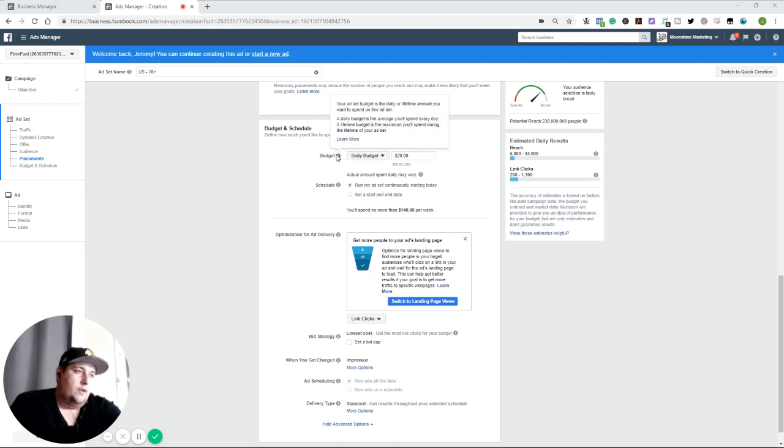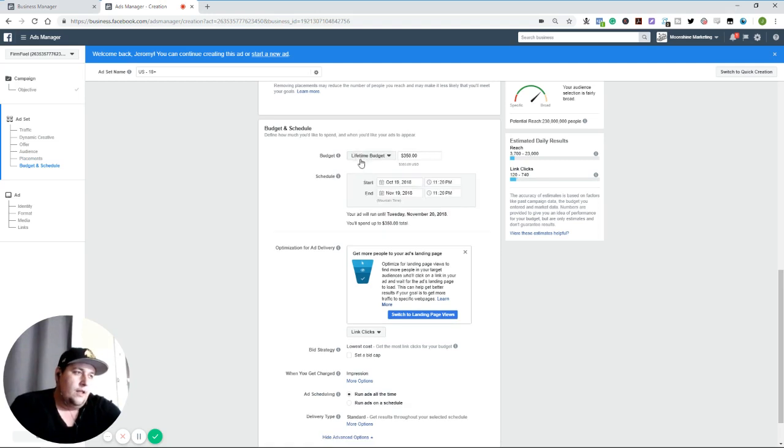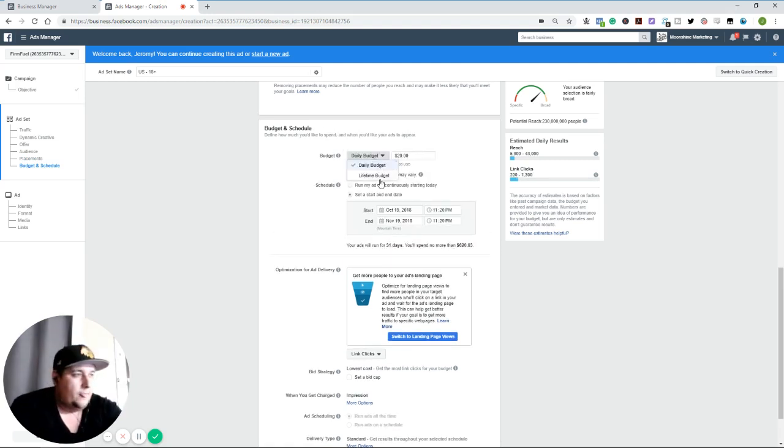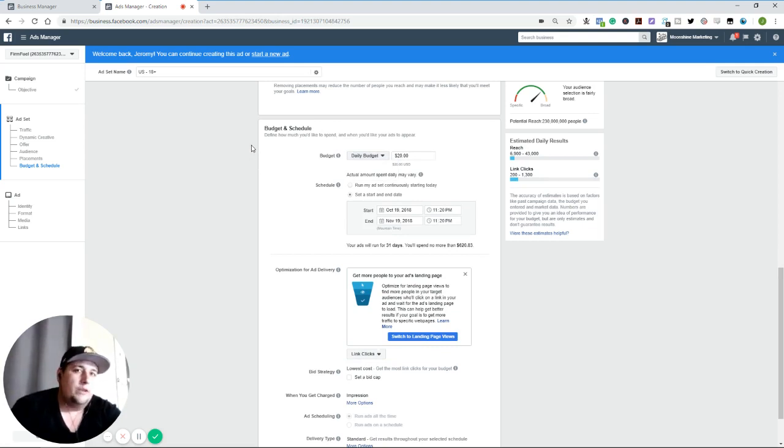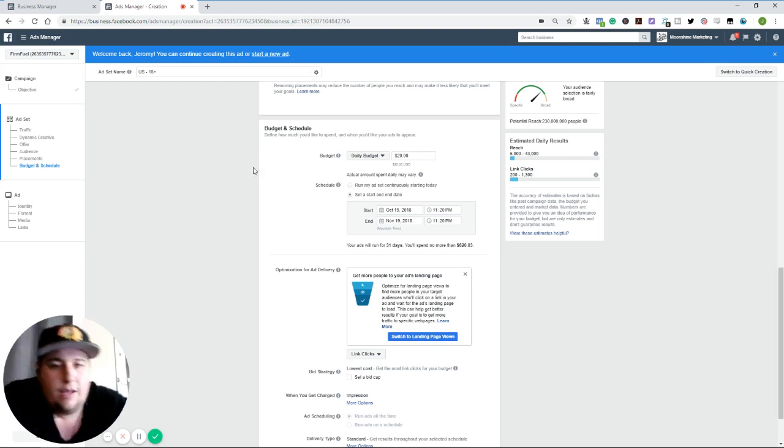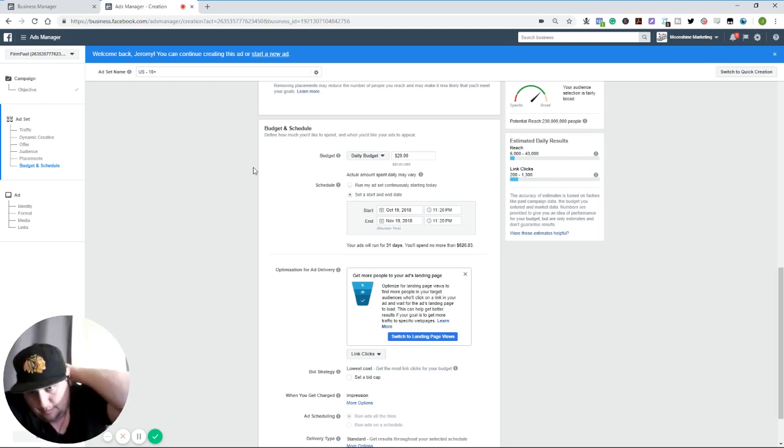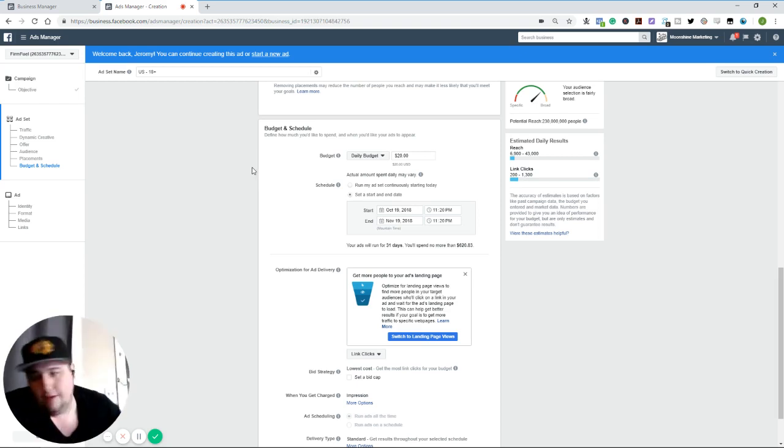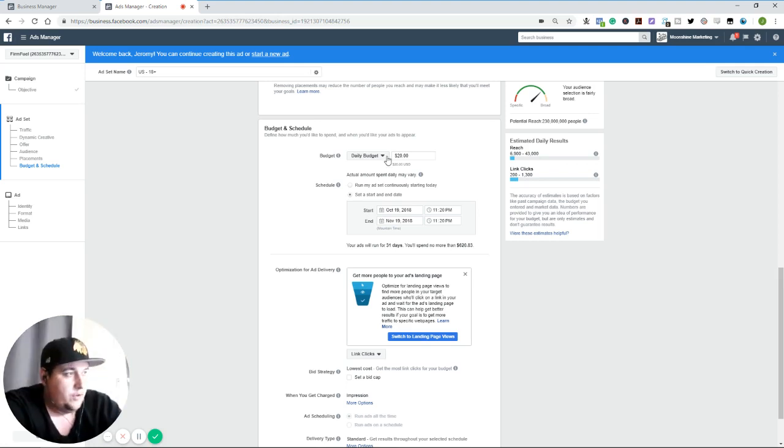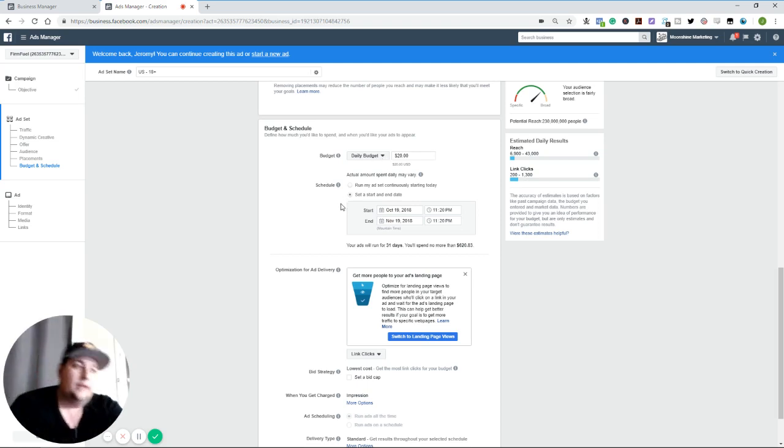So first off, you have the option of doing a daily budget versus a lifetime budget. Daily budget is usually what you want to go with if it's an ongoing campaign. Lifetime budget is useful if you know it's going to be a fixed term. You cannot switch this option once these campaigns go live, right? So be very, very careful about which option you start off with. Like I said, if you know it's going to be a fixed length campaign, definitely do the lifetime budget. If you know that it's going to be something ongoing and if you see success, you want to keep it rolling, I would do a daily budget and just check in on it.